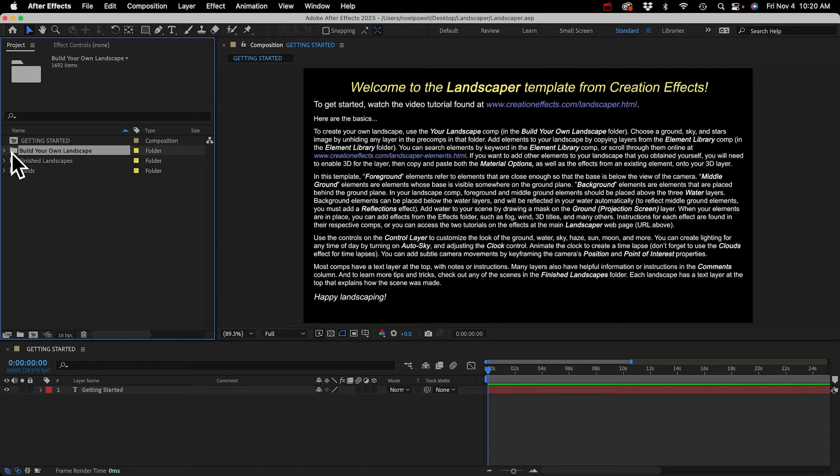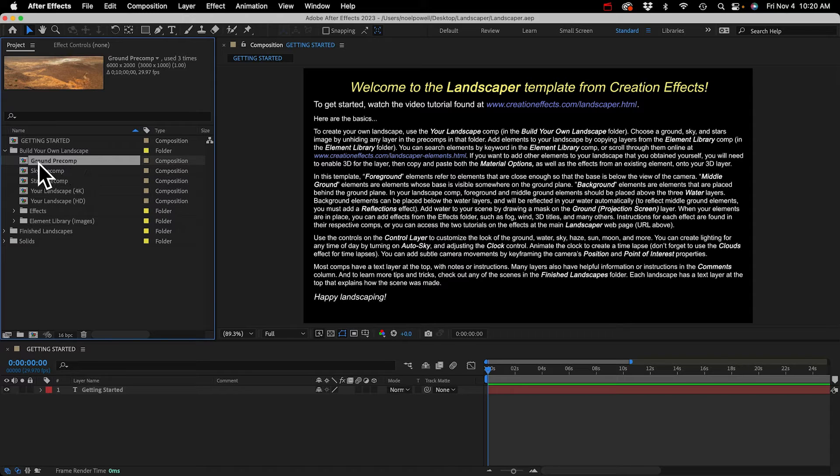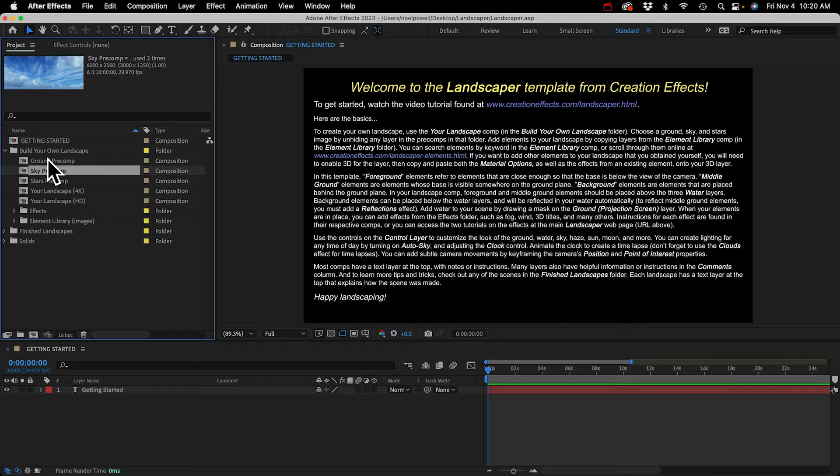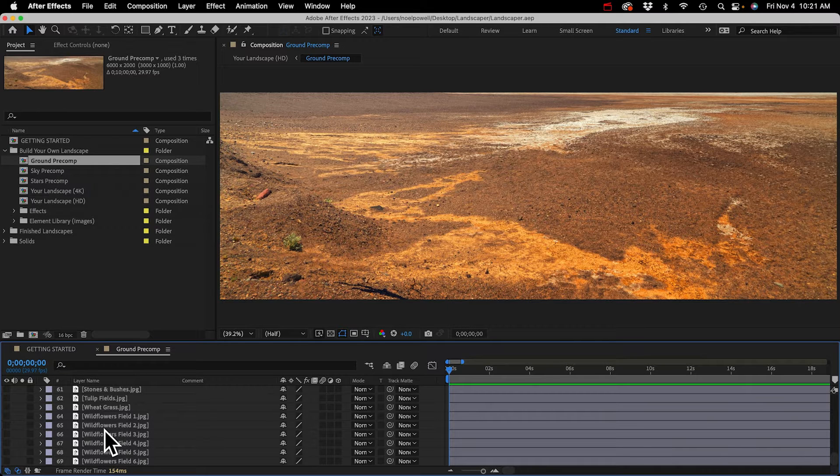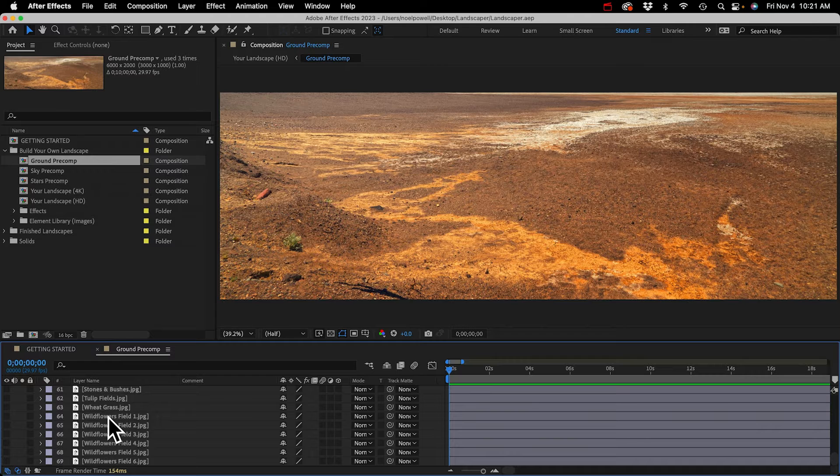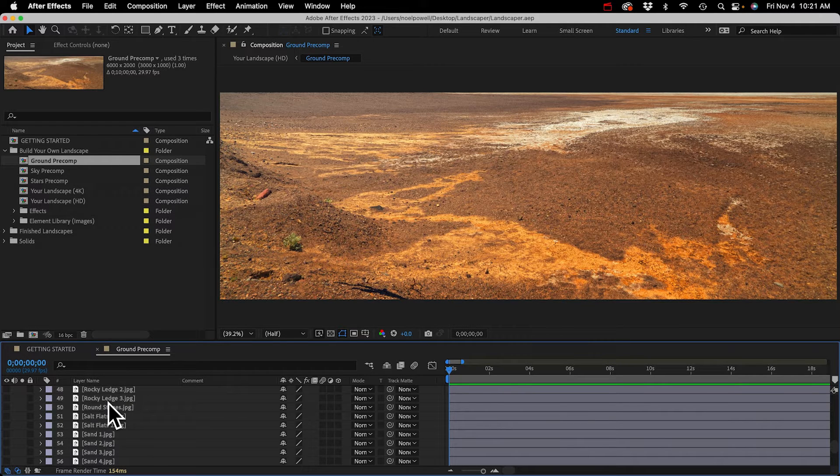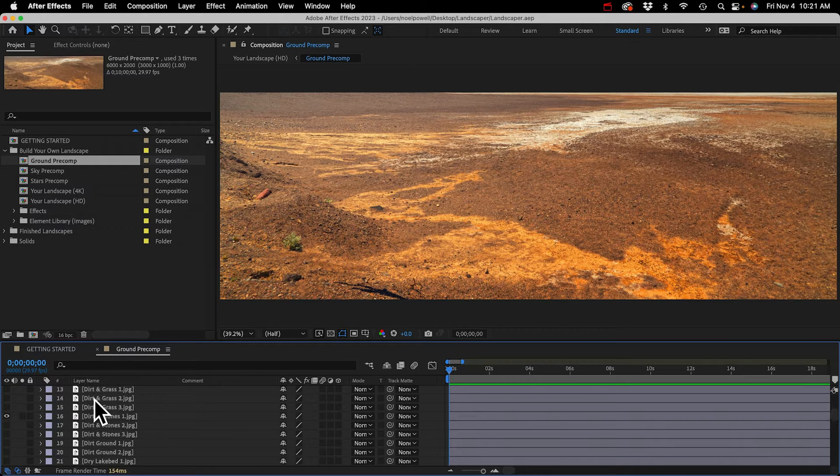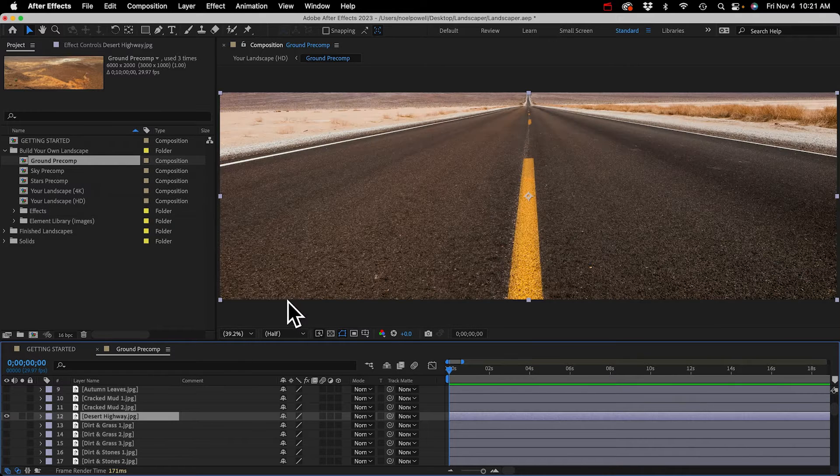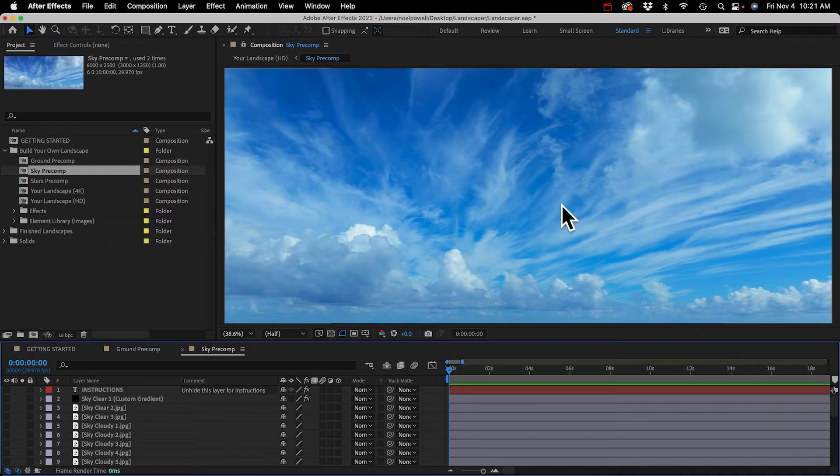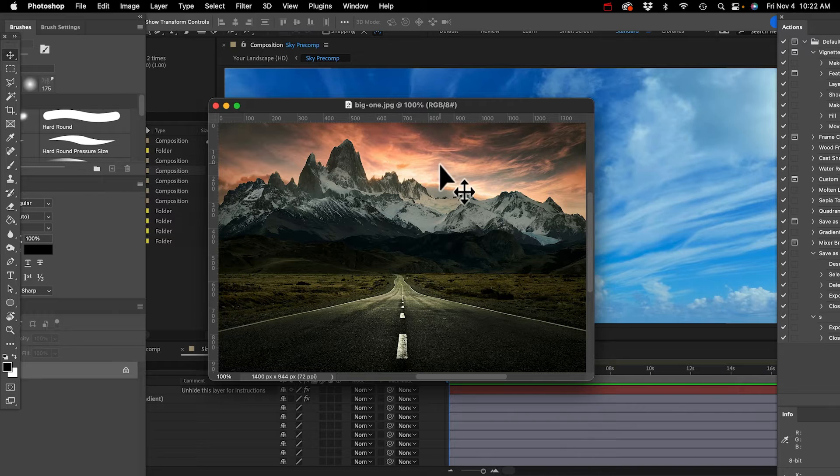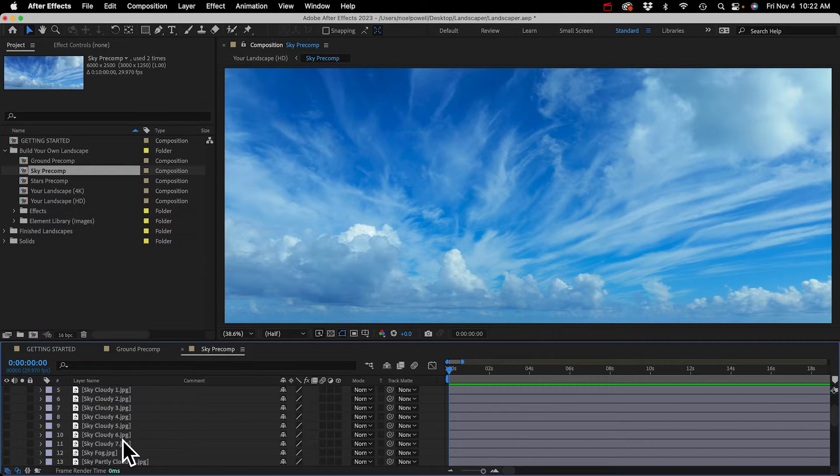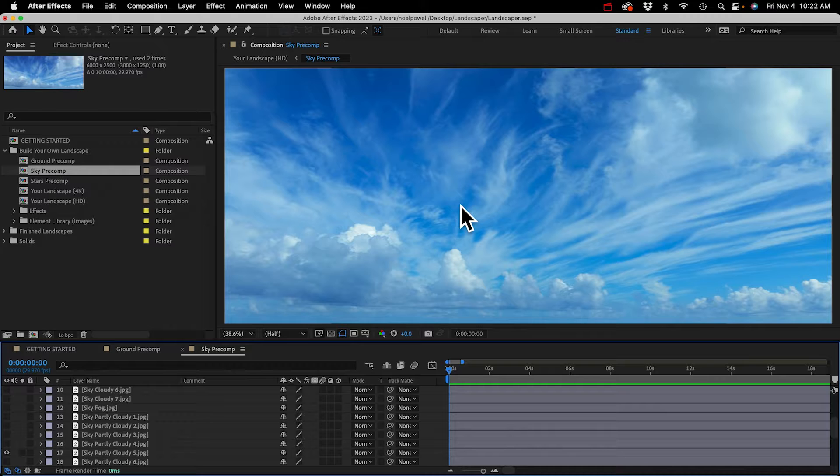Our first step would be to find a ground image and a sky image, and we're in luck because we've got a ground image with a street on it that's a lot like this. I'll go back to Landscaper and open up the Build Your Own Landscape folder. There are several pre-comps in here where we can choose our ground image and a sky image. If we're doing a night scene we can choose some stars. I'll open up the ground pre-comp and there's about 60 or 70 different images of grounds in here, everything from fields of flowers to snow to sand, dirt, rocks.